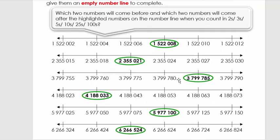The first example is what we're going to do on number lines. We're going to have numbers and see which number is before and which is after the one that's circled. The first one is 1,522,008. The number before that is 1,522,006 and the number after is 1,522,010. If we look at the last digit or last two digits, we note it's 2, 4, 6, 8, 10, 12 - the other digits all remain the same. We notice that we're counting in twos.